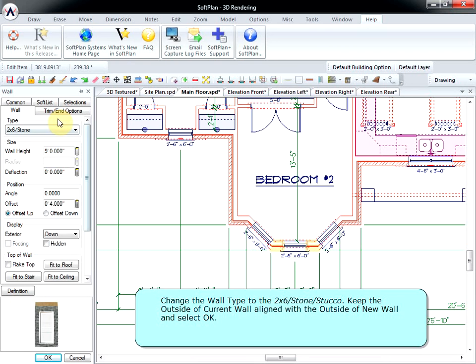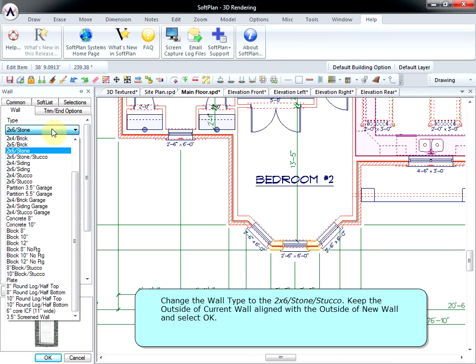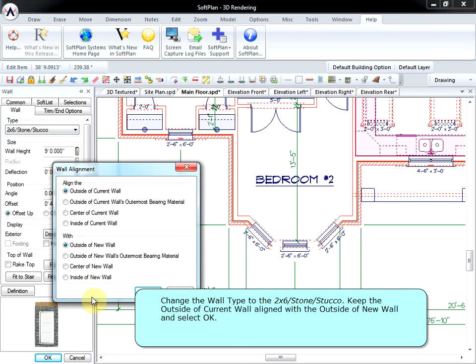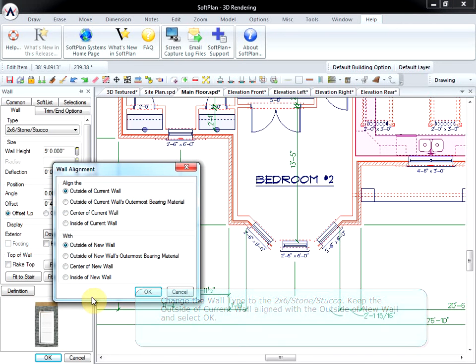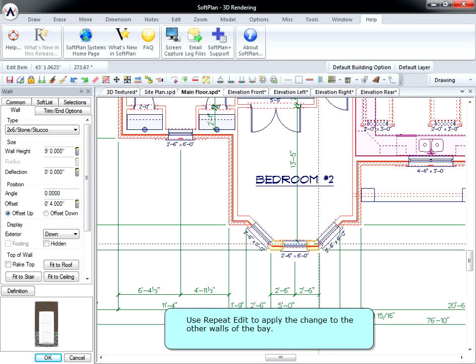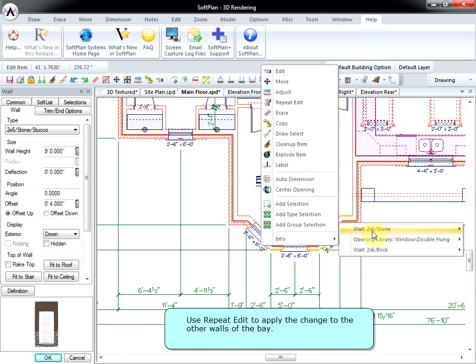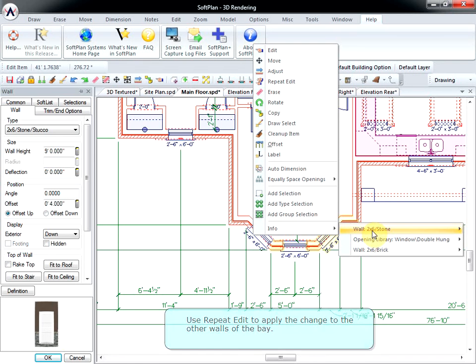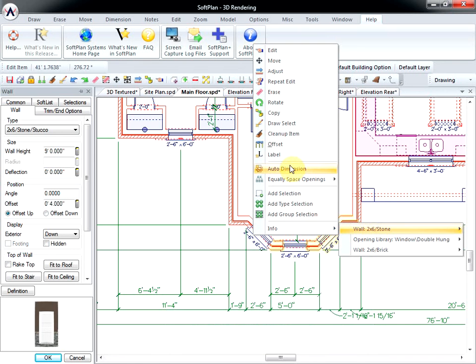Change the wall type to the 2x6 stone and stucco. Keep the outside of current wall aligned with the outside of new wall and select OK. Use Repeat Edit to apply the change to the other walls of the bay.